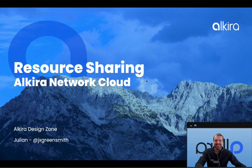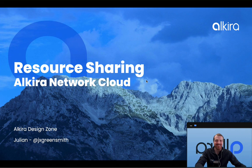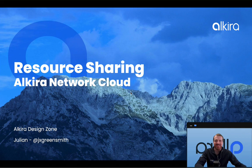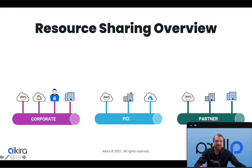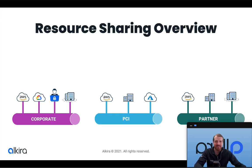Welcome to Alkira Design Zone. Julian here to take you through resource sharing today on the Alkira network cloud. Now this video builds on some concepts we introduced in our segmentation and network services insertion video, but I want to start you off with a recap of how segmentation works.